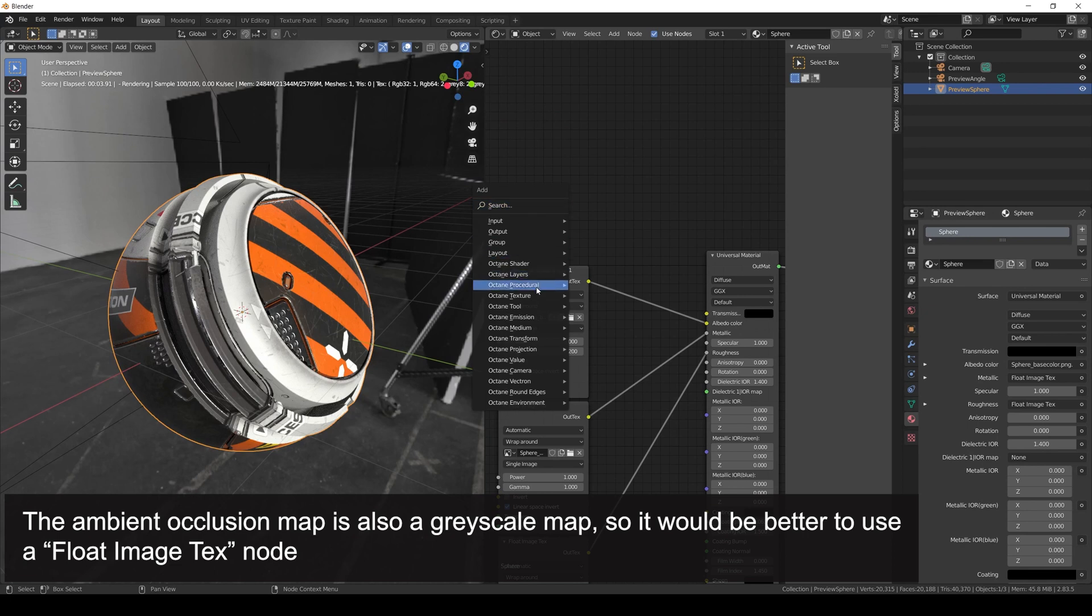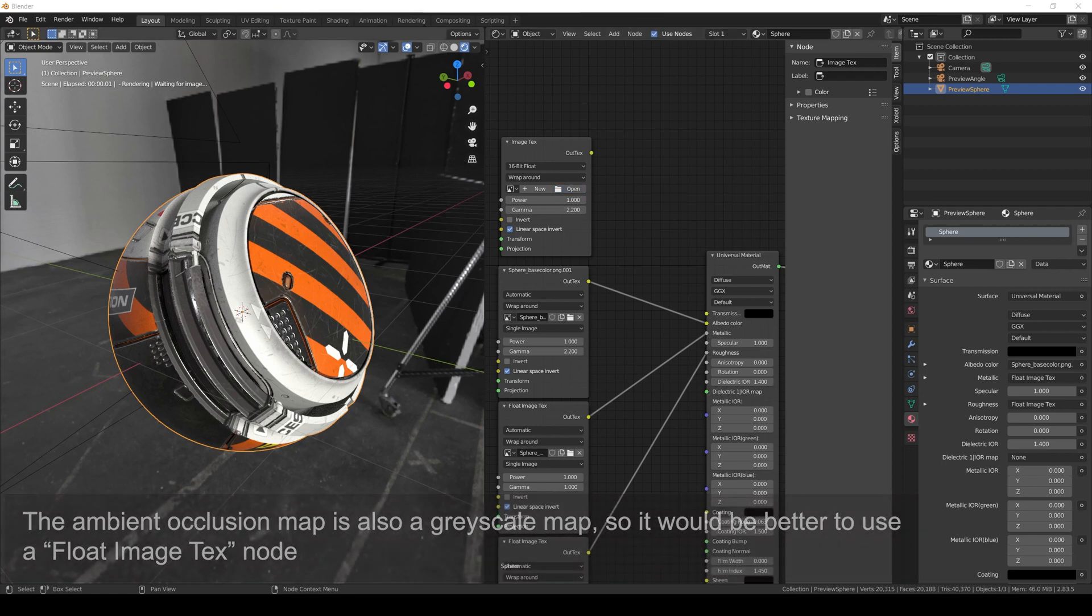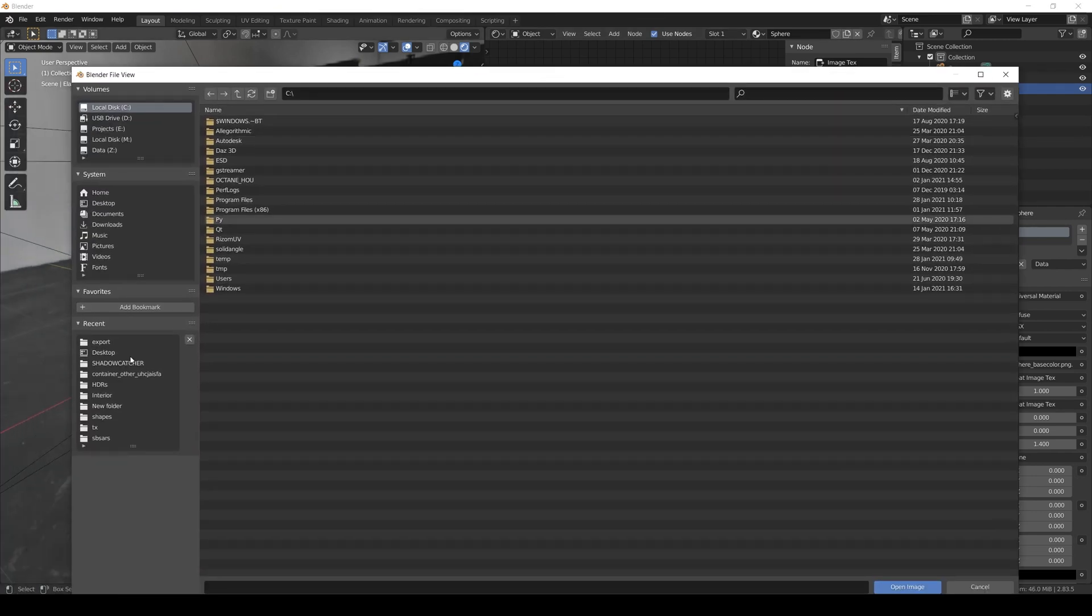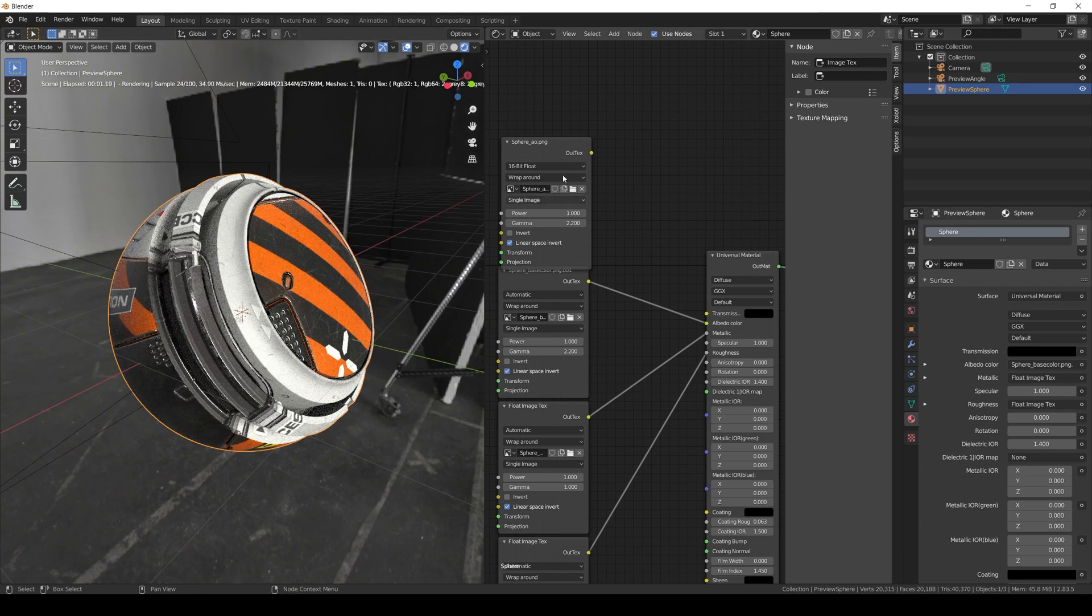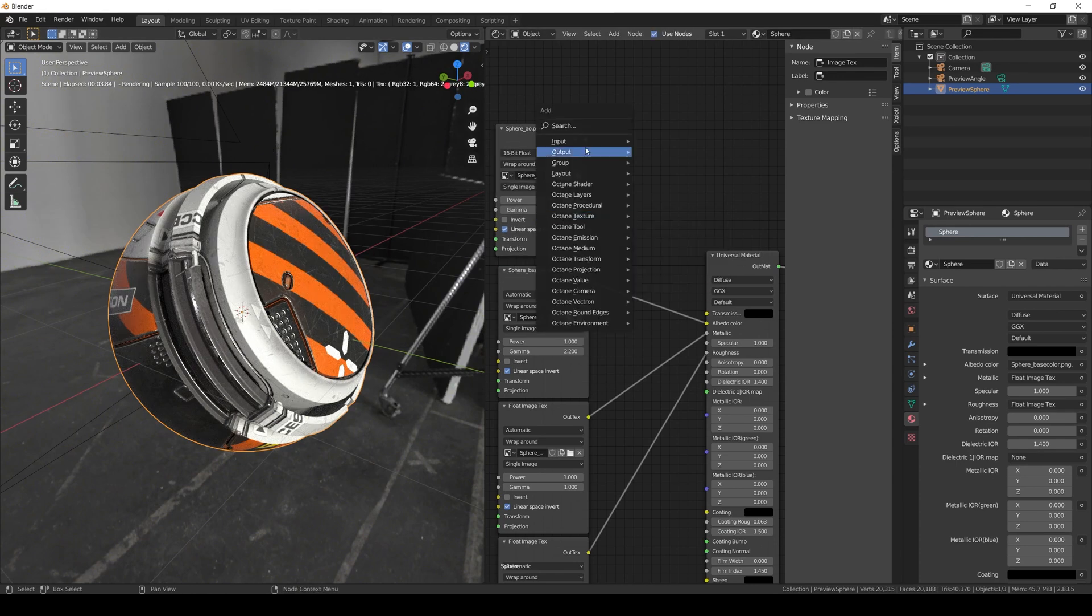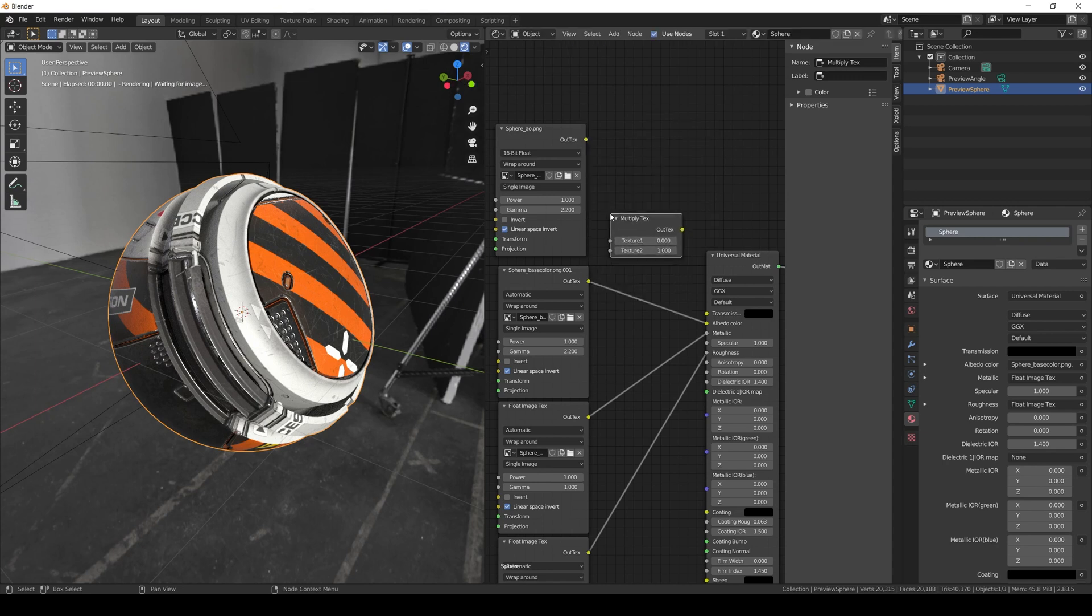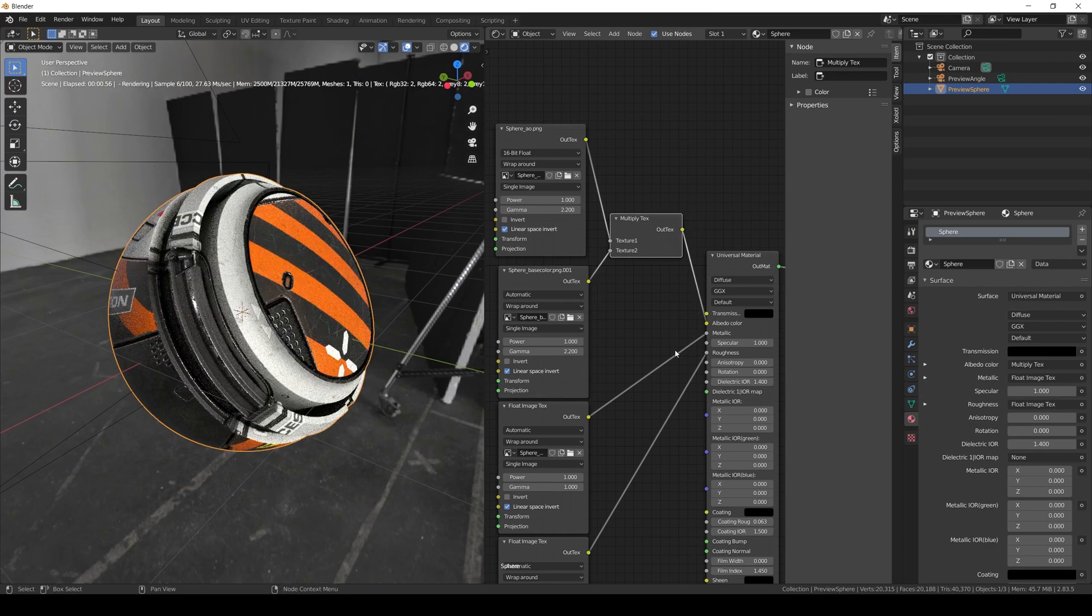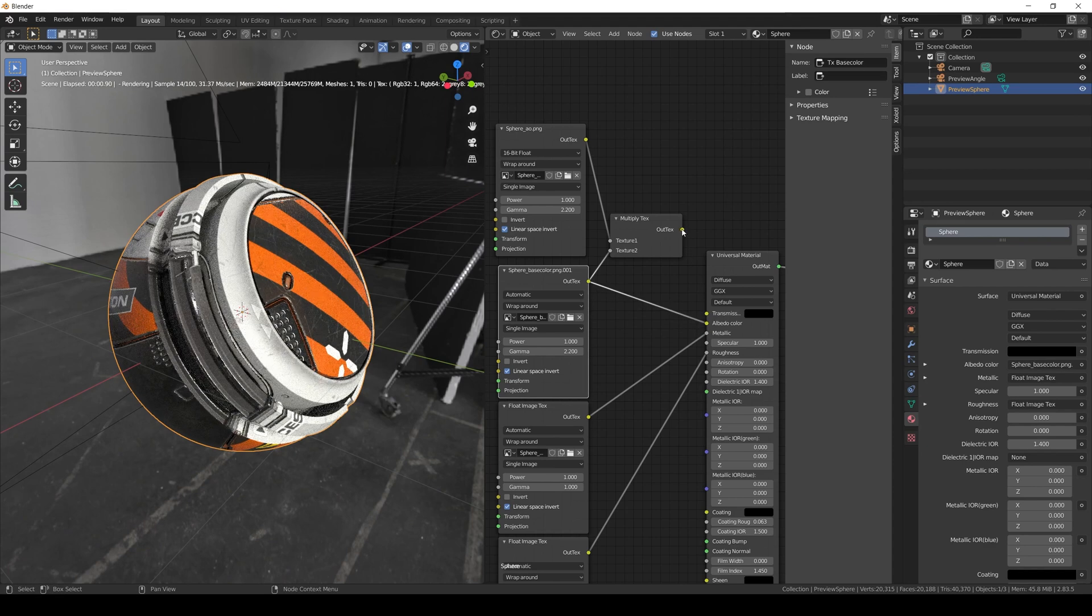And back in Blender, we add the image texture node, open the ambient occlusion texture, and set the gamma to 2.2 because we're treating this map the same way as the base color. We add a multiply texture node and connect the ambient occlusion to texture 1 and the base color to texture 2, and the result to the albedo color. As you can see the difference is minimum, but it is there. So it's up to you if you want to use it.